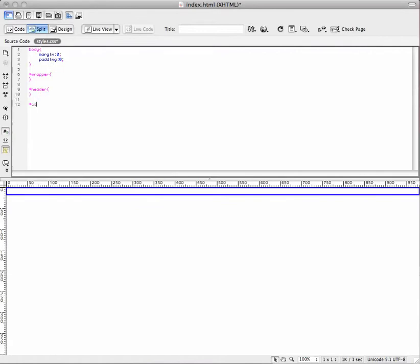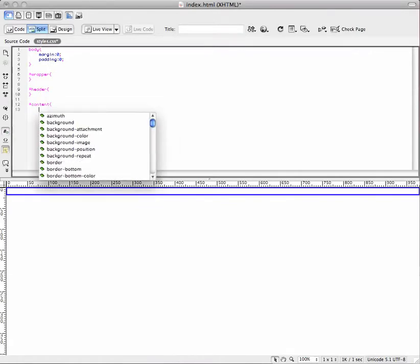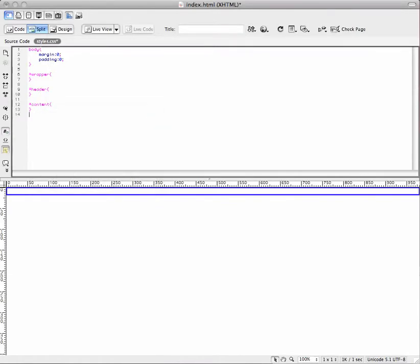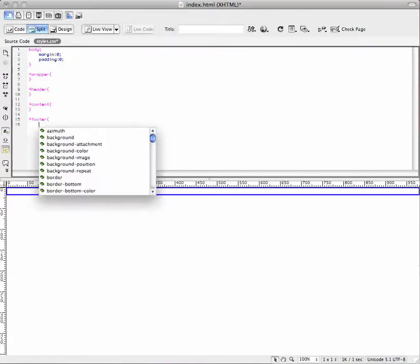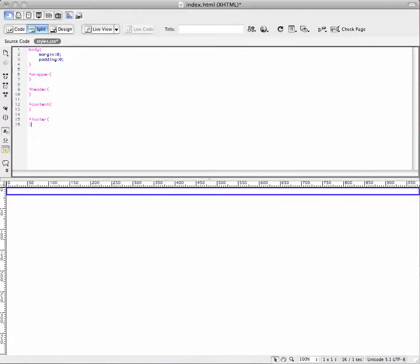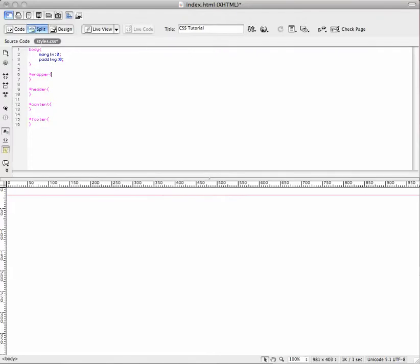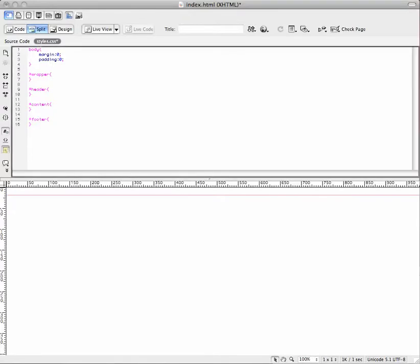Then we got content. That's the next one. And then footer. Okay, so now we have all these. Now we're ready to make sure we can code these right. So now what we do, CSS is real easy.